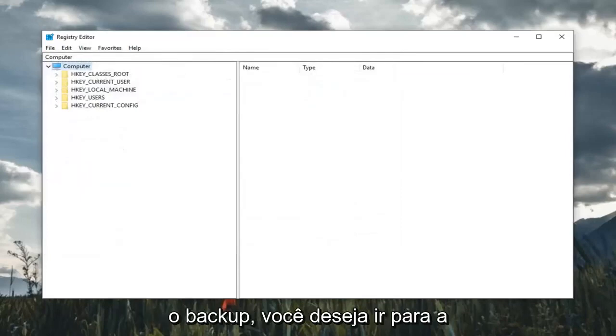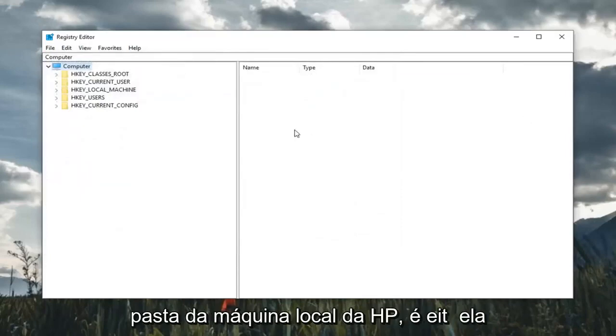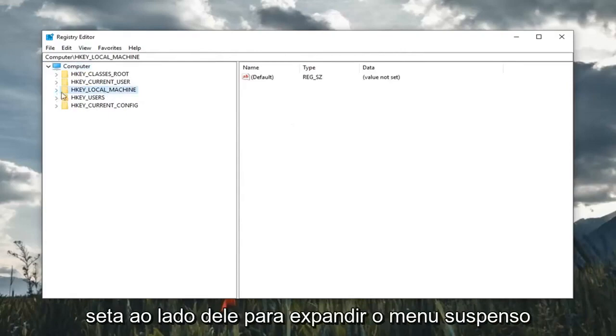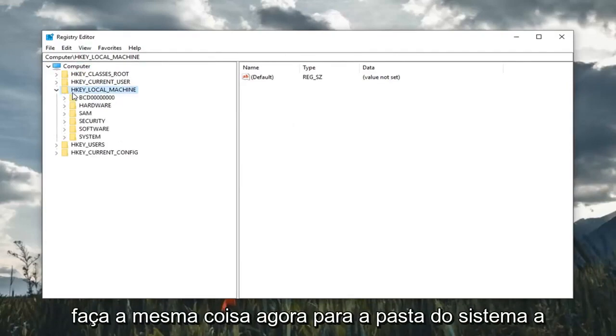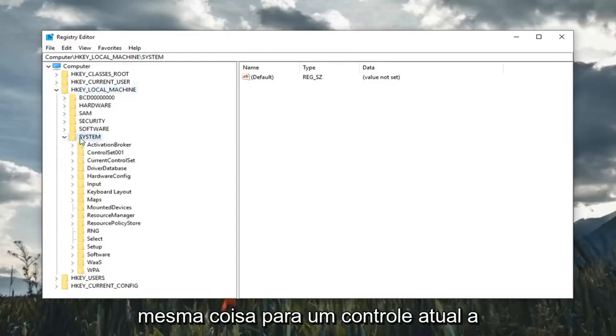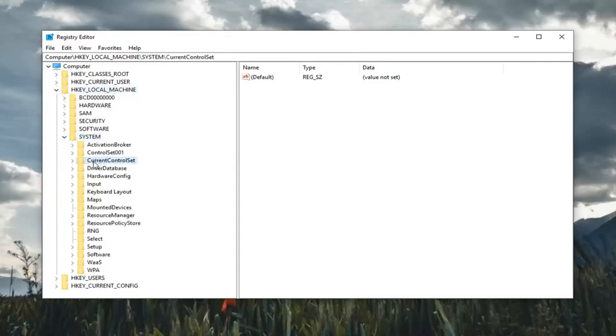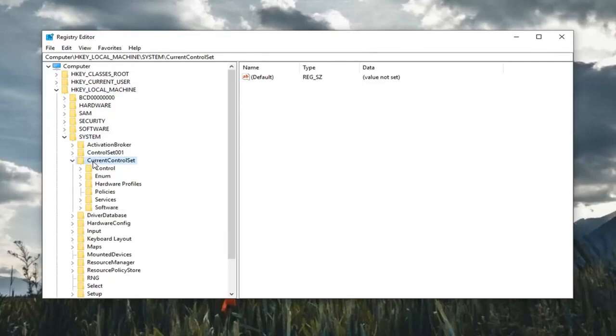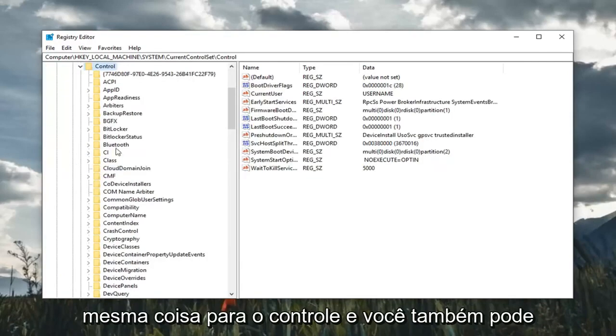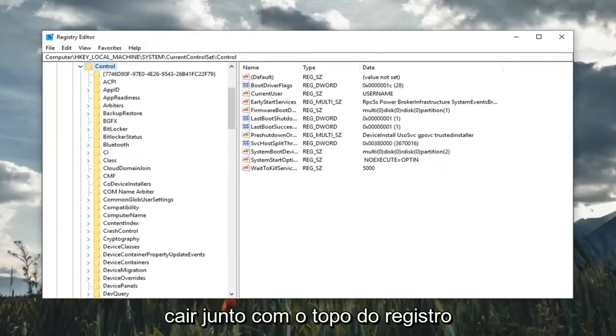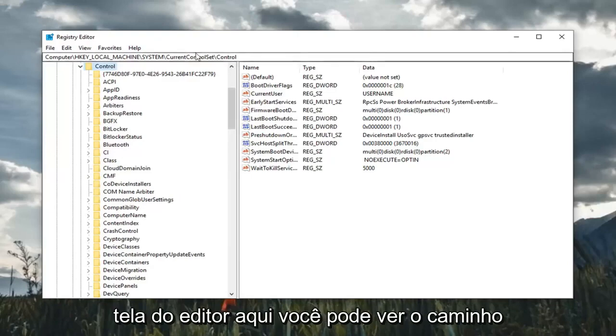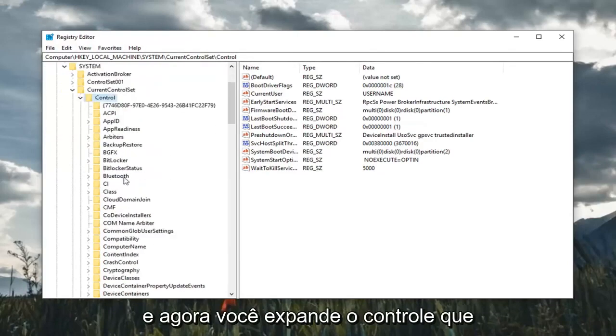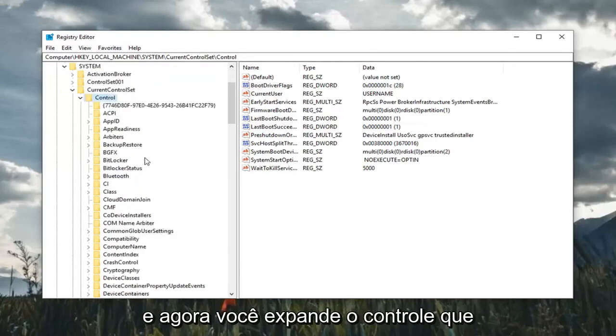Once you've made your backup, expand the HKEY_LOCAL_MACHINE folder by double-clicking on it or clicking the little arrow next to it. Do the same thing for the System folder, same thing for CurrentControlSet, same thing for Control. You can follow along on the top of the registry editor screen to see the path that we're following.